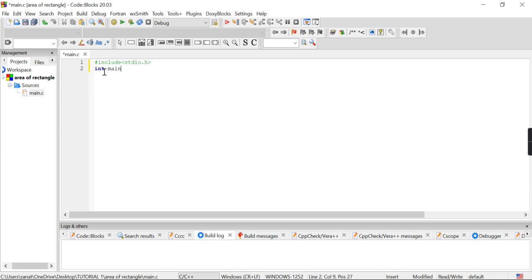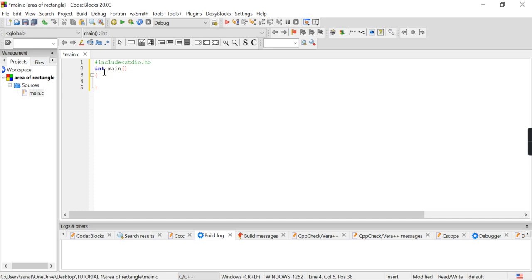Next is int main — this is the main function. After this, I am opening two braces. This is the beginning of the main function. Now I have to declare something and thereafter execute.